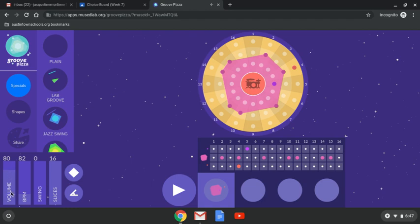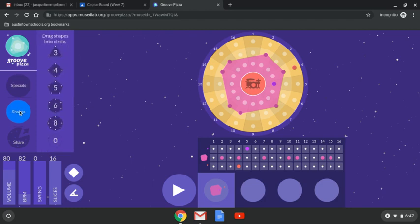You can change the volume, BPM, you can make it faster or slower, you can change the amount of slices, there's different specials and shapes.